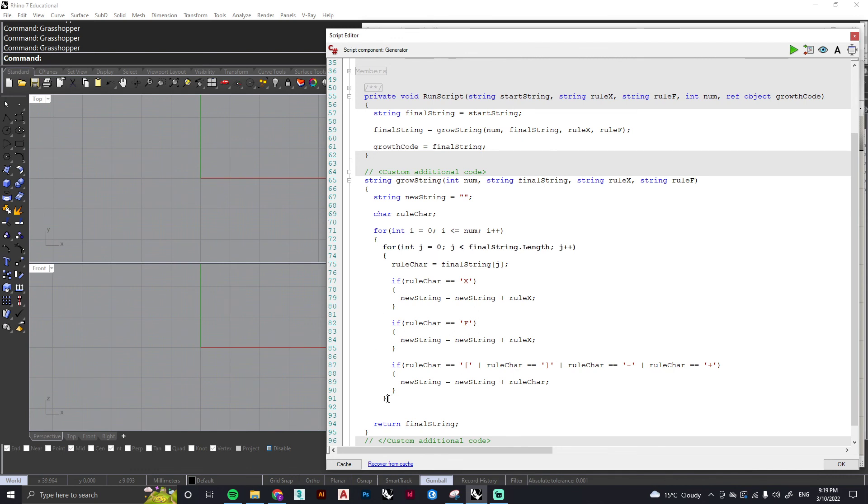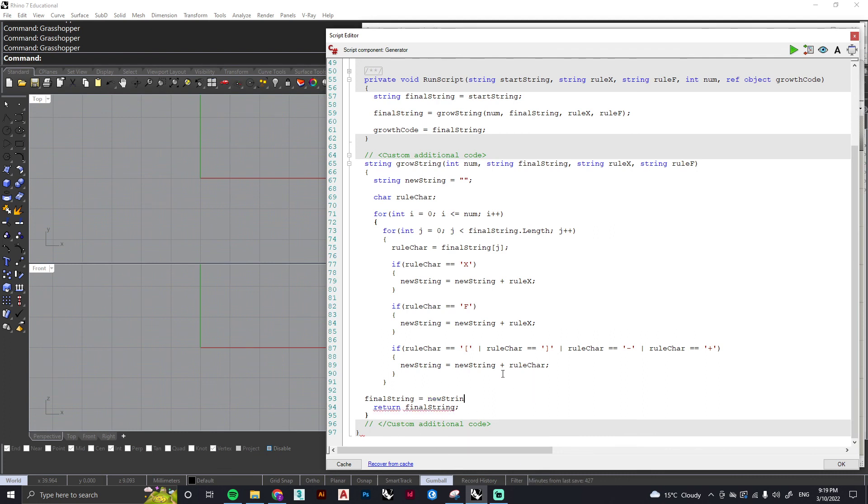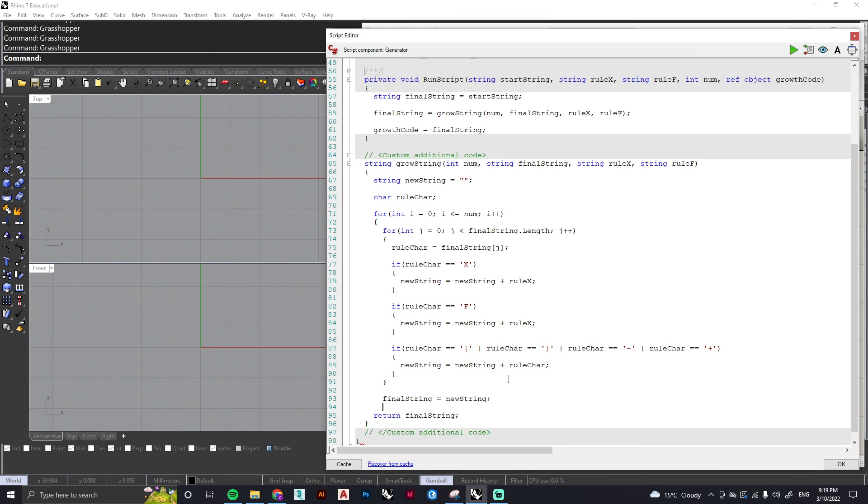And we're going to use another curly close bracket to close off our entire for loop. Then we just need to give it a few more instructions. So we're going to say after each iteration of this for loop, we want the final string to be added to the new string. And then after that's happened, we're going to clear the new string and return it to its empty state for the next iteration.